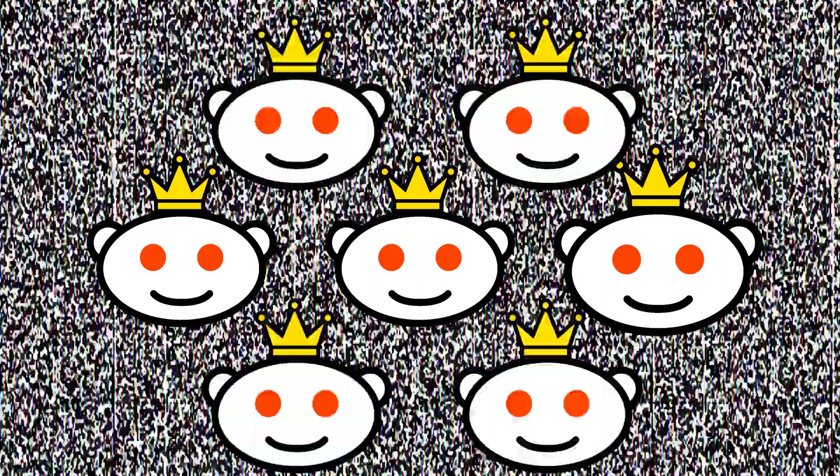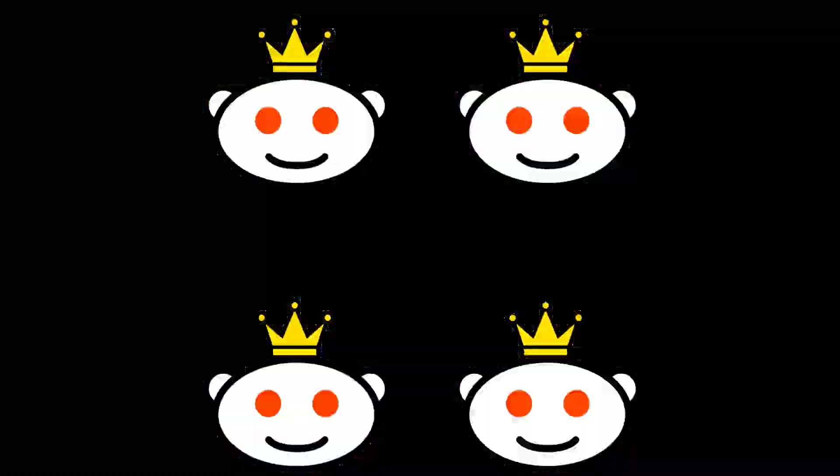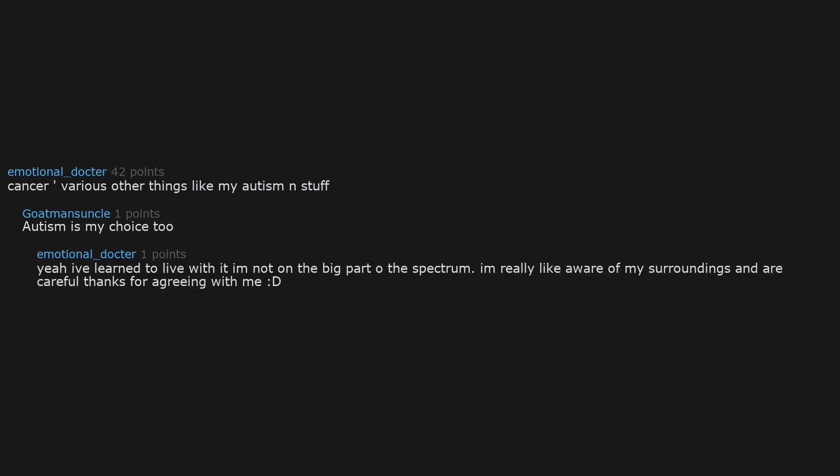Antivaxxers. Cancer, various other things like my autism and stuff. Autism is my choice too. Yeah I've learned to live with it. I'm not on the big part of the spectrum. I'm really aware of my surroundings and am careful. Thanks for agreeing with me.